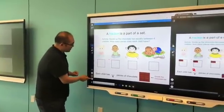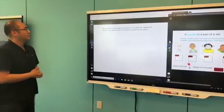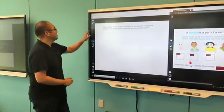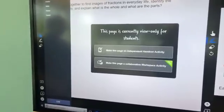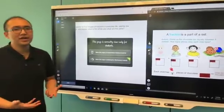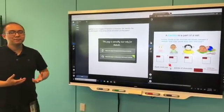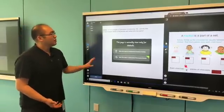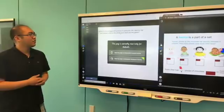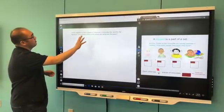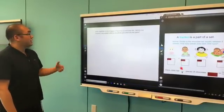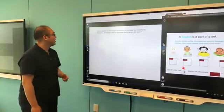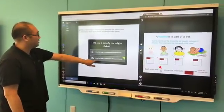The next thing I want to talk about is a different type of activity you can facilitate in lessons. When I was demoing the individual handout activities, you might have noticed a different option underneath - this is to make this page into a collaborative workspace activity. Just like the previous example where students complete an activity individually, there are other times where you want students to work together to solve a problem. You can group students that are connected to your class and get them connected to a shared space. I have this page asking students to work together to find images of fractions in everyday life, identify the fractions, and explain what is the whole and what are the parts. I'm going to make this into a collaborative workspace activity.